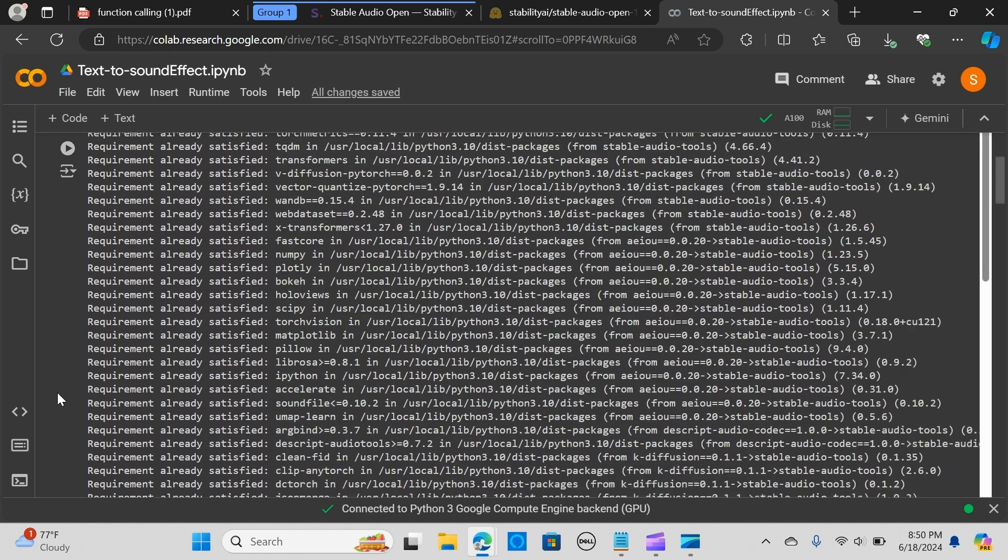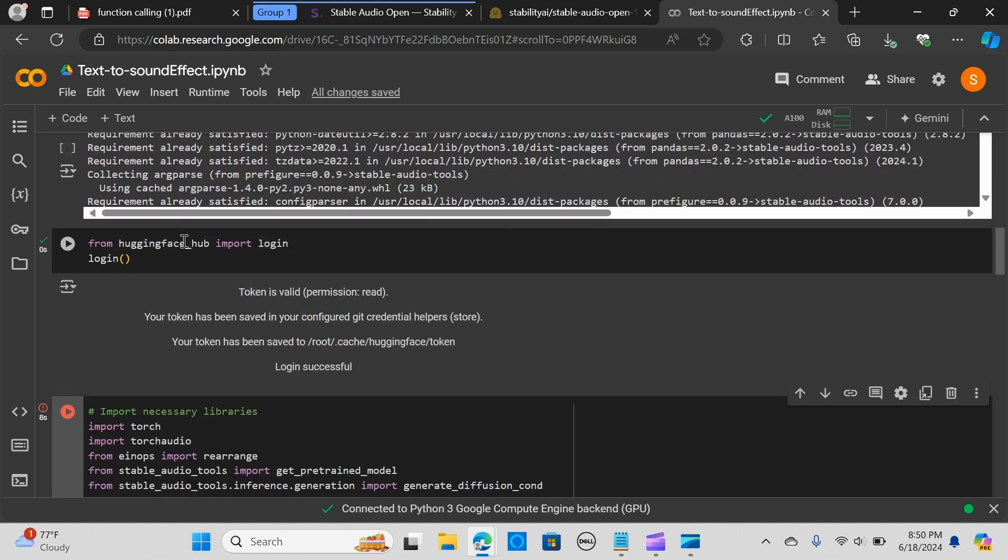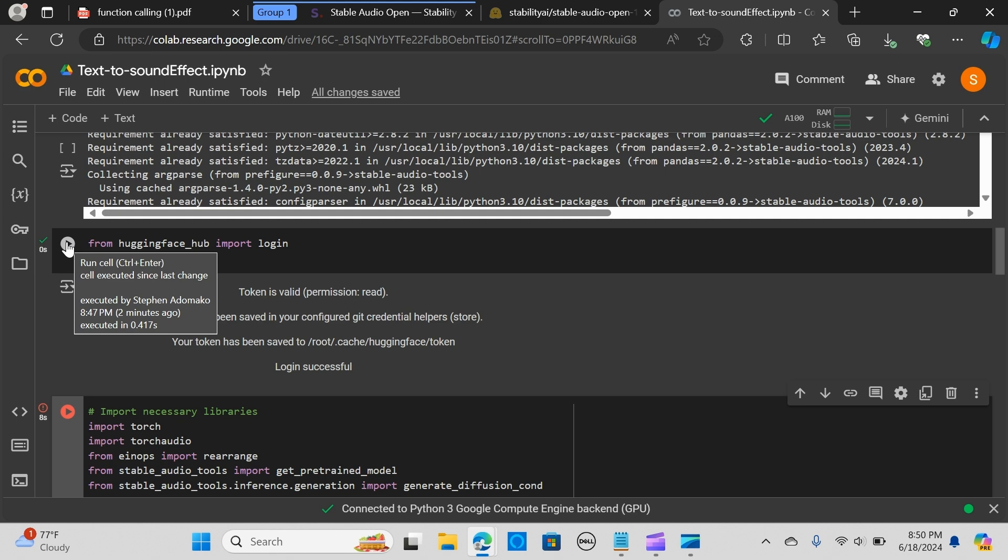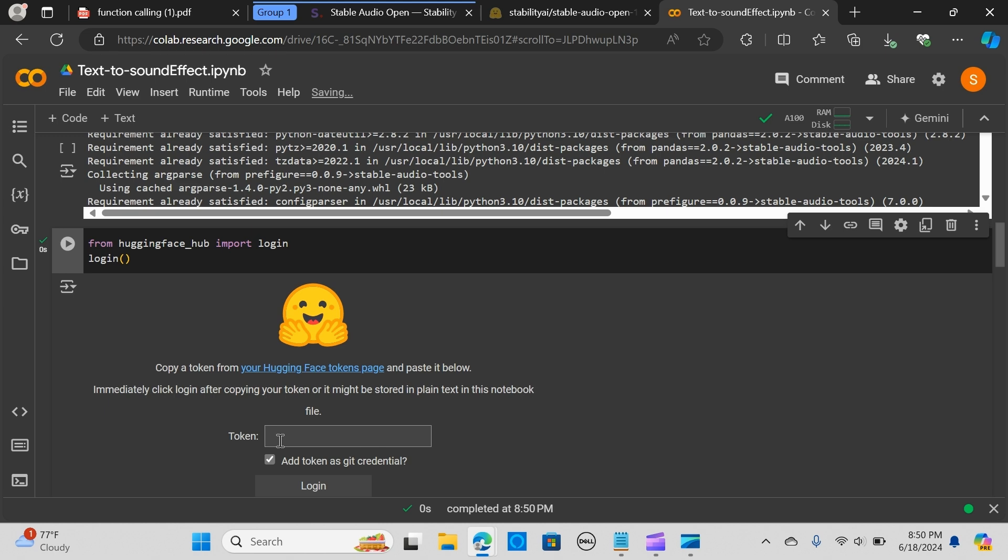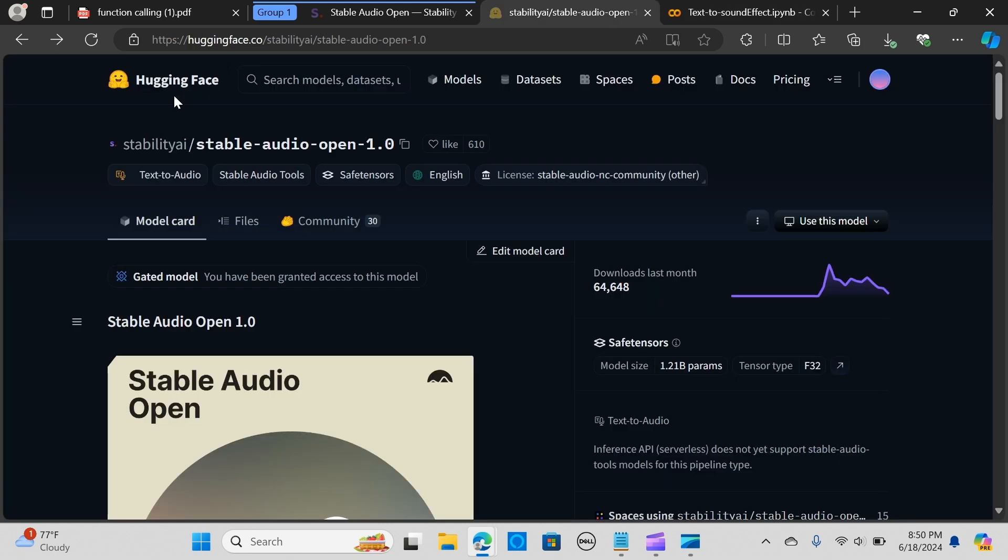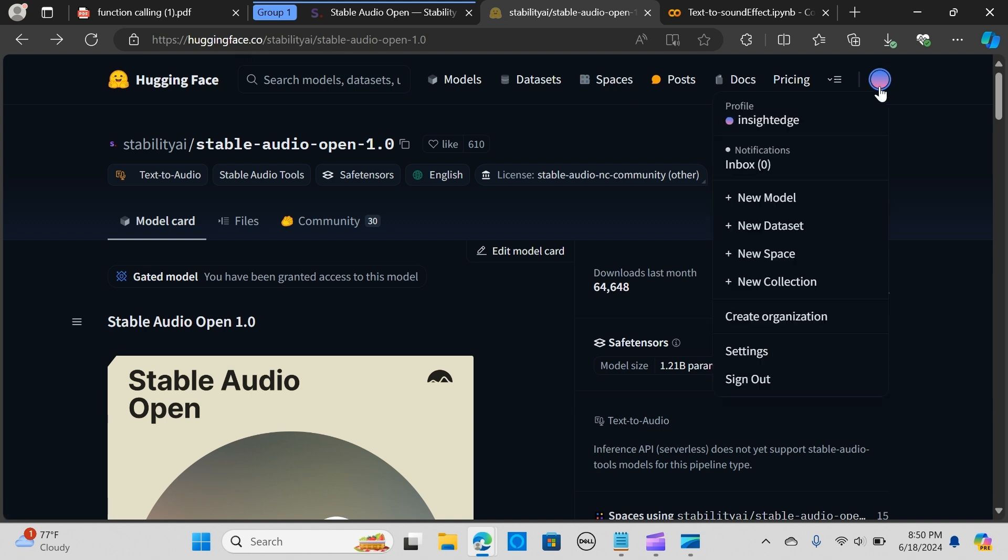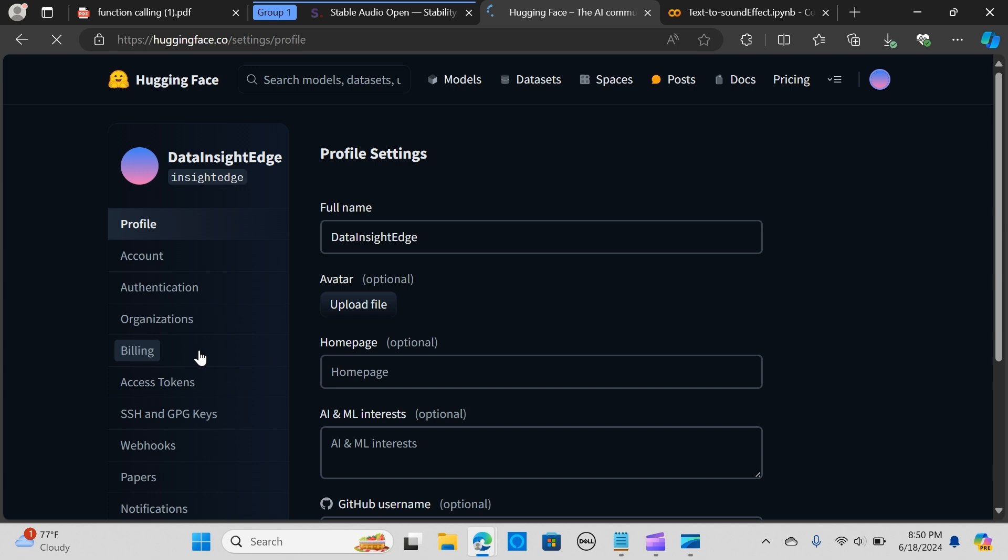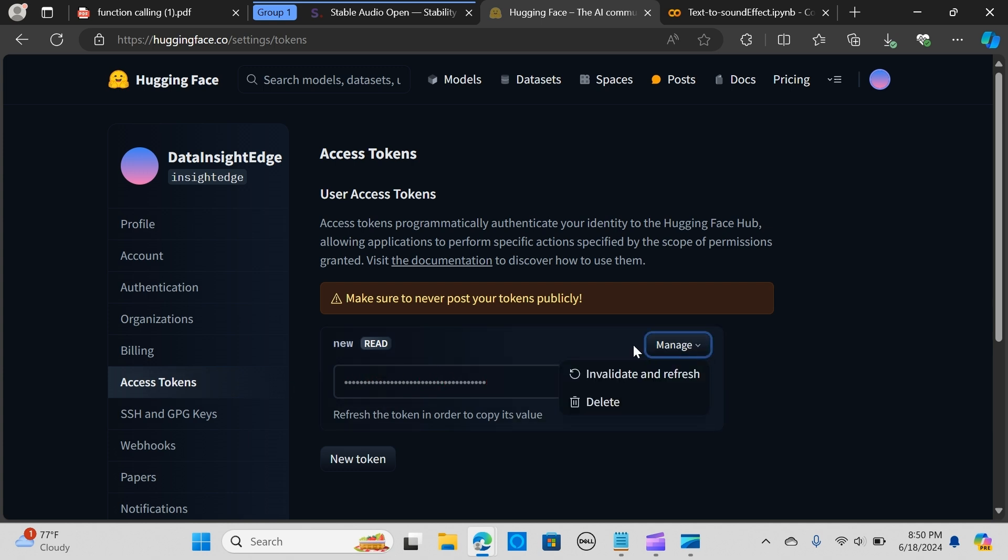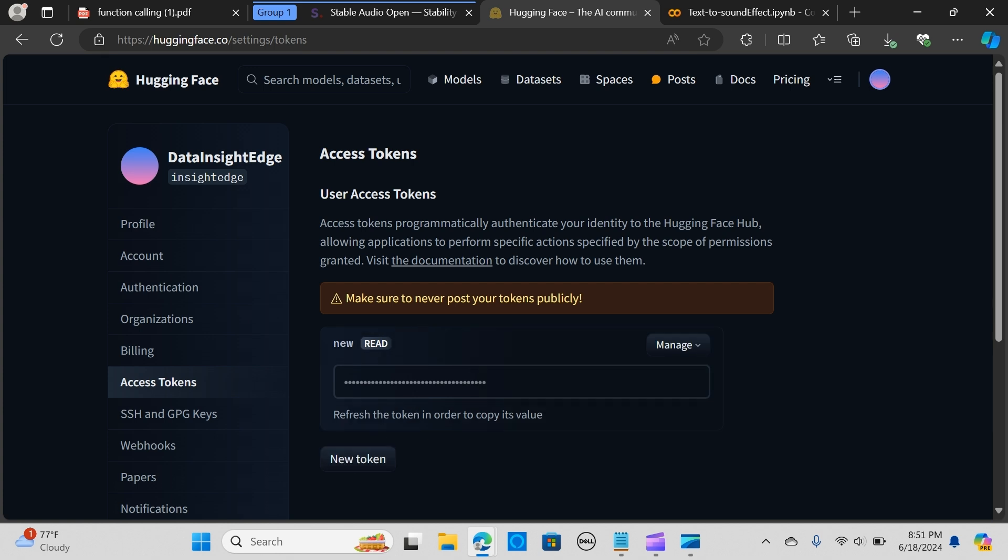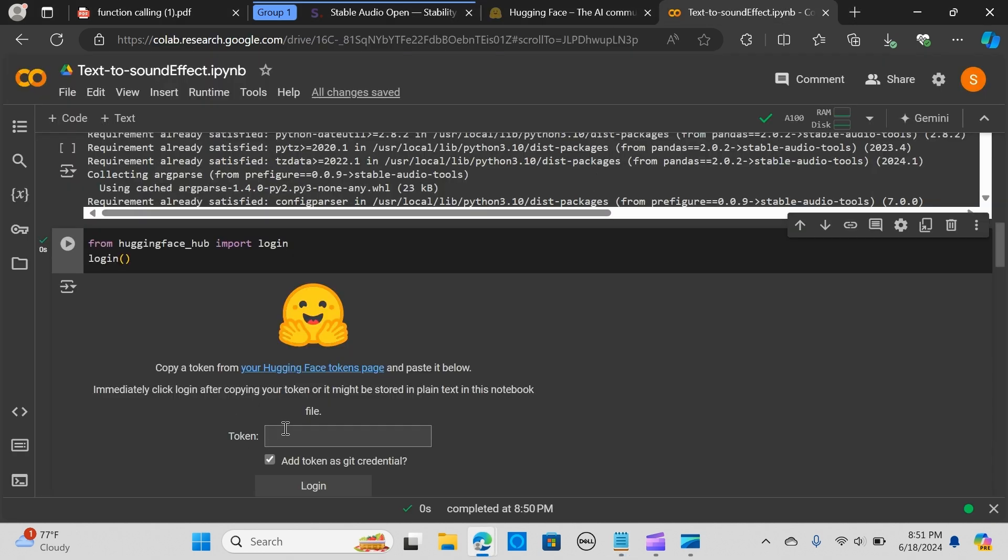Once it's done, we want to connect to our Hugging Face to grab our token to allow access to the model. You go to huggingface.co, go to settings, and go to access tokens. Here you will be able to get access to your token. You can manage, invalidate and refresh, or create a new one. I'm going to copy that and paste it here. Login successfully.